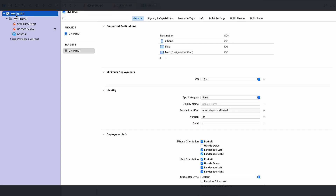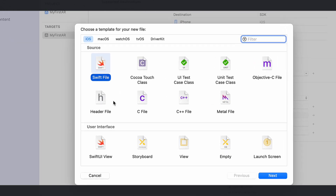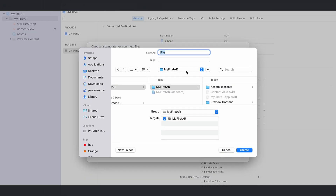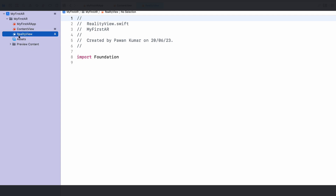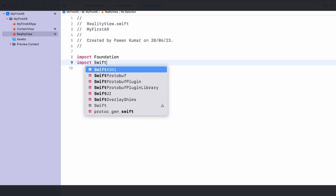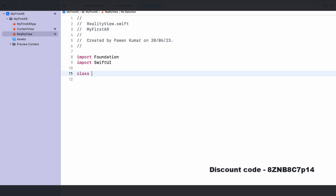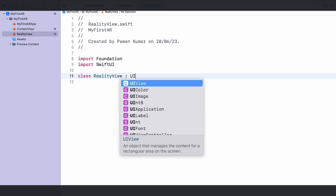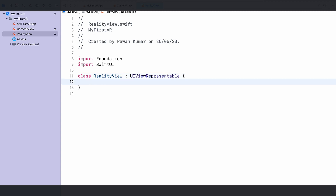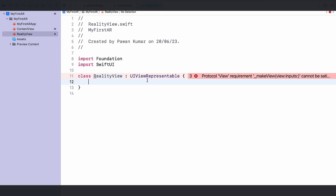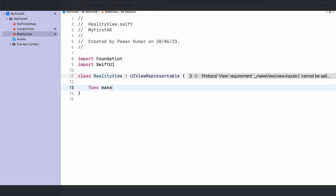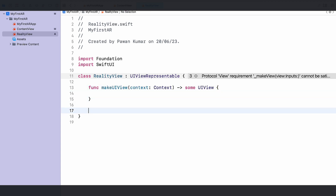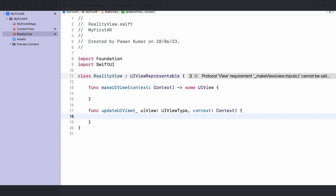To get the AR view into SwiftUI, let's create a new Swift file and name it 'RealityView'. We'll import SwiftUI, then create a class called RealityView that conforms to the UIViewRepresentable protocol. This protocol converts any UIKit view into a SwiftUI-compatible view. When you adopt this protocol you need to override two functions: makeUIView, which returns a UIView, and updateUIView, where you write update logic — nothing to do there for now.